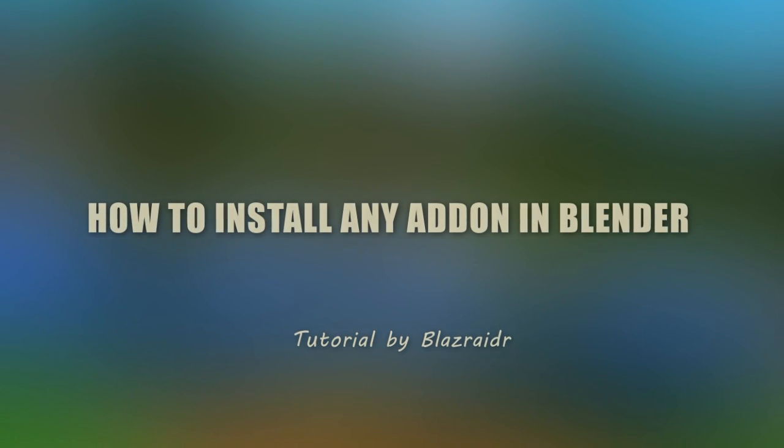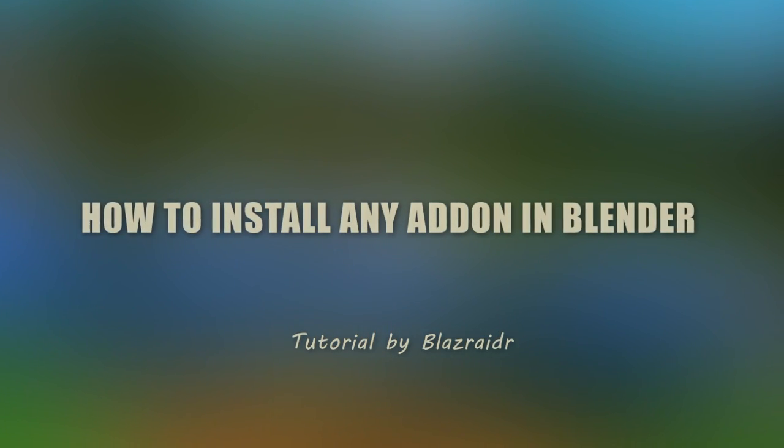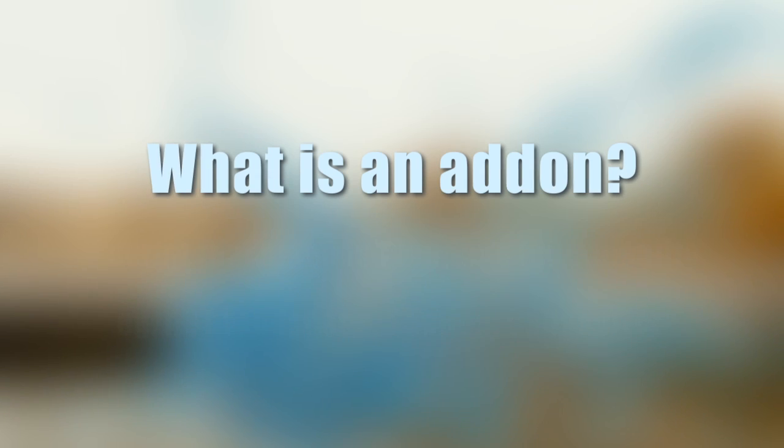Hello everyone, today I'll be showing you the quickest way to install any Blender add-on. But first, what is an add-on?